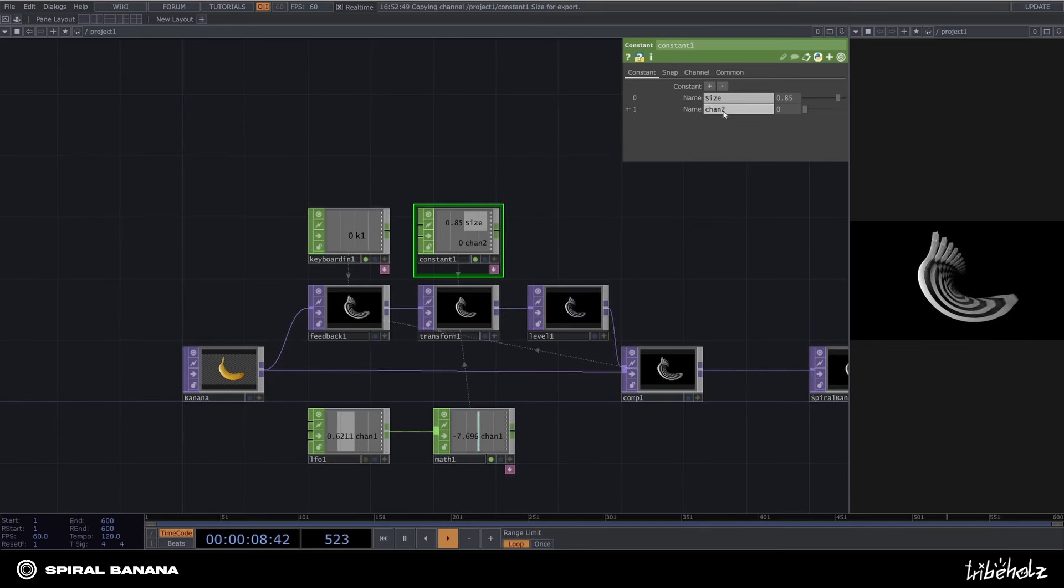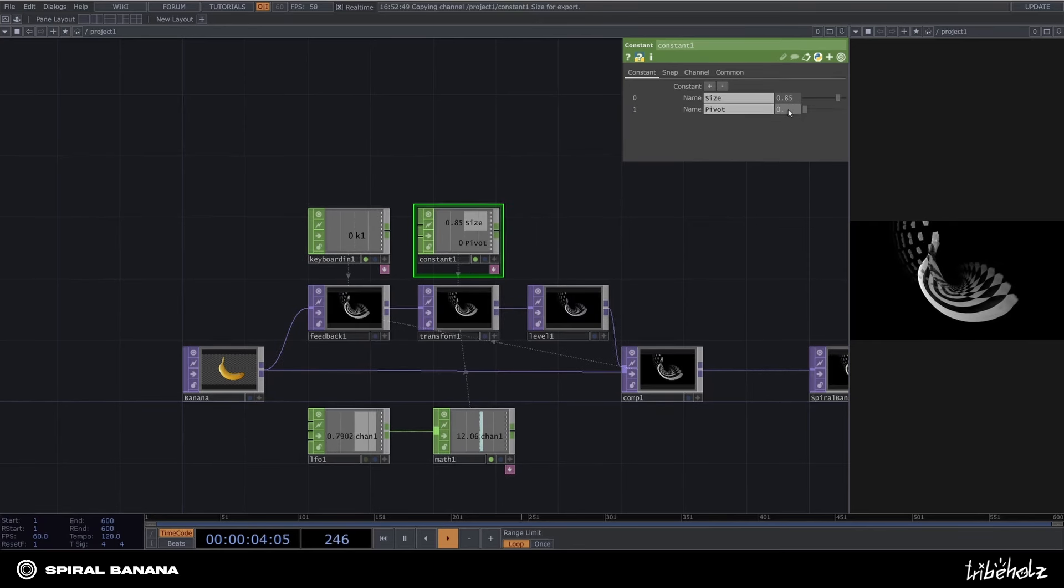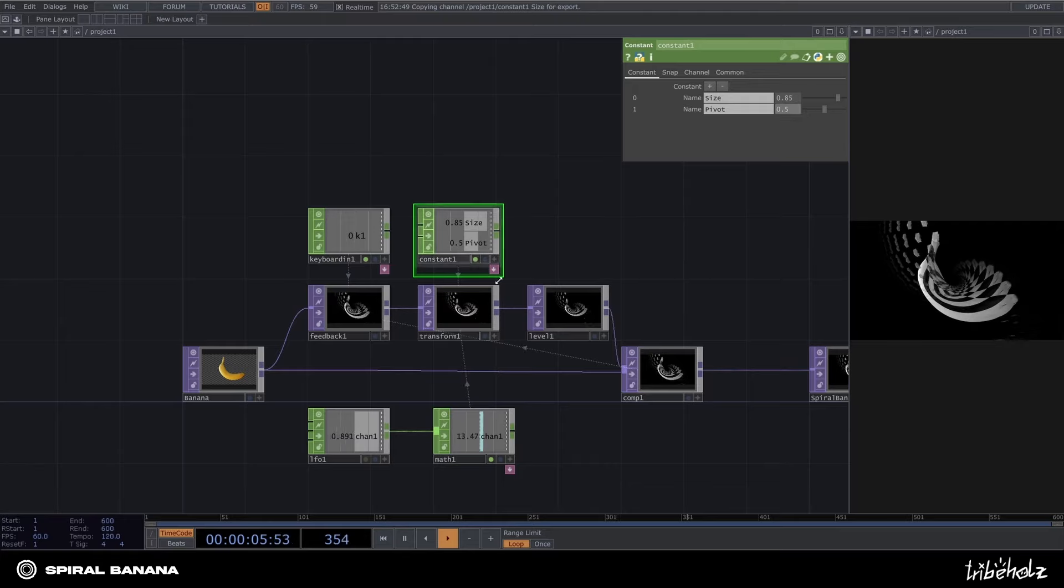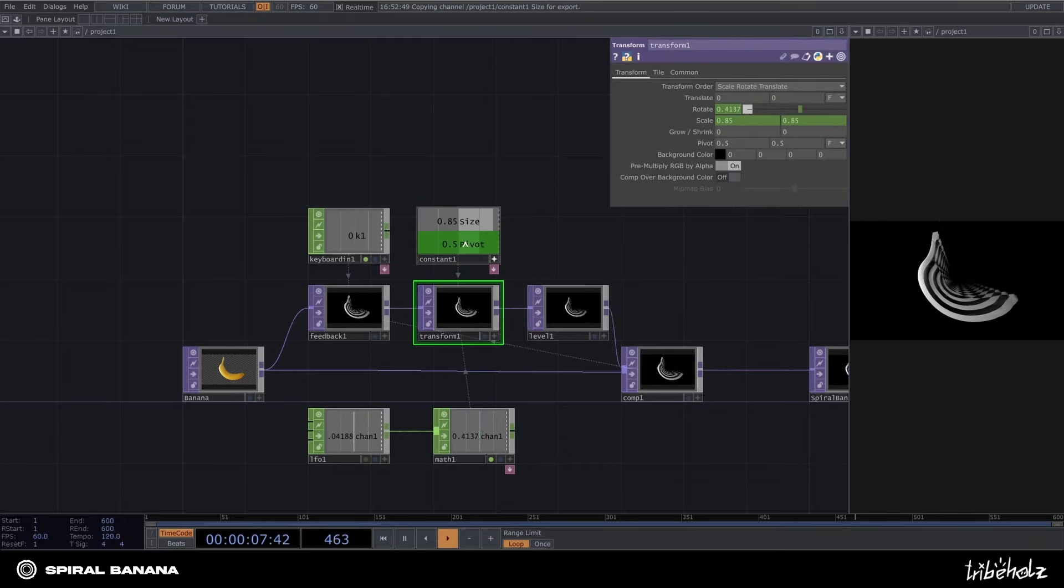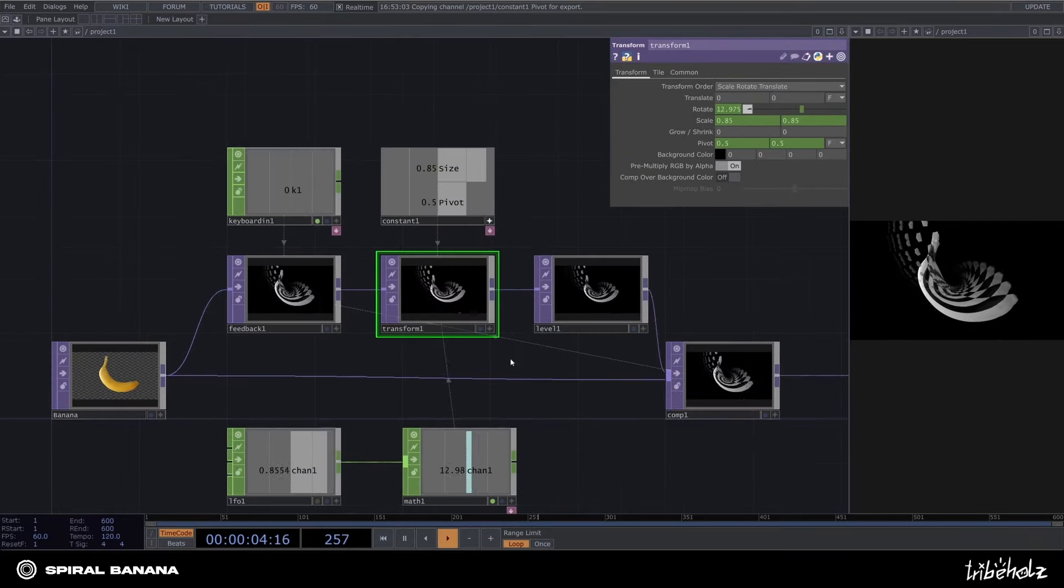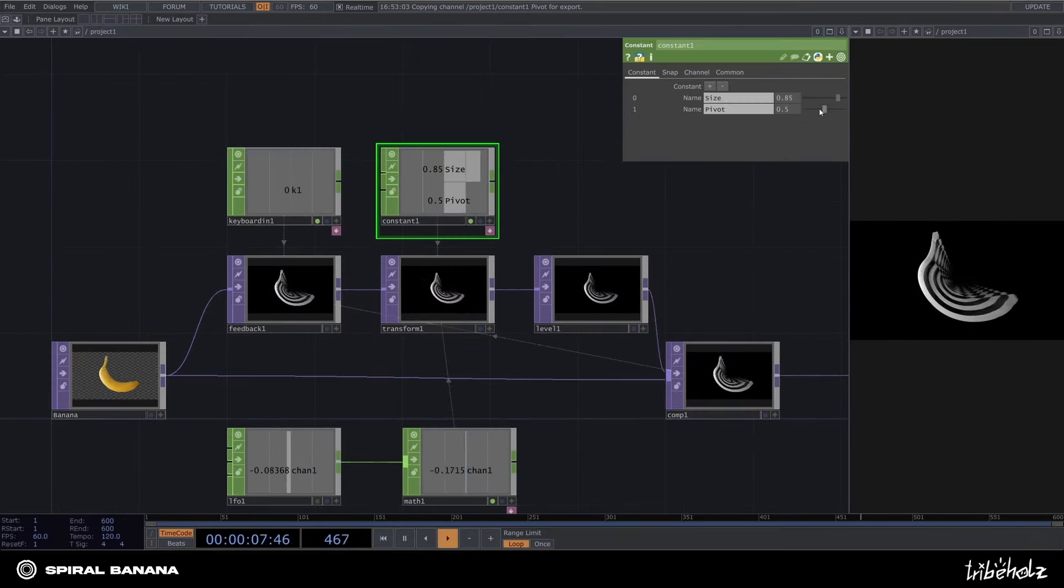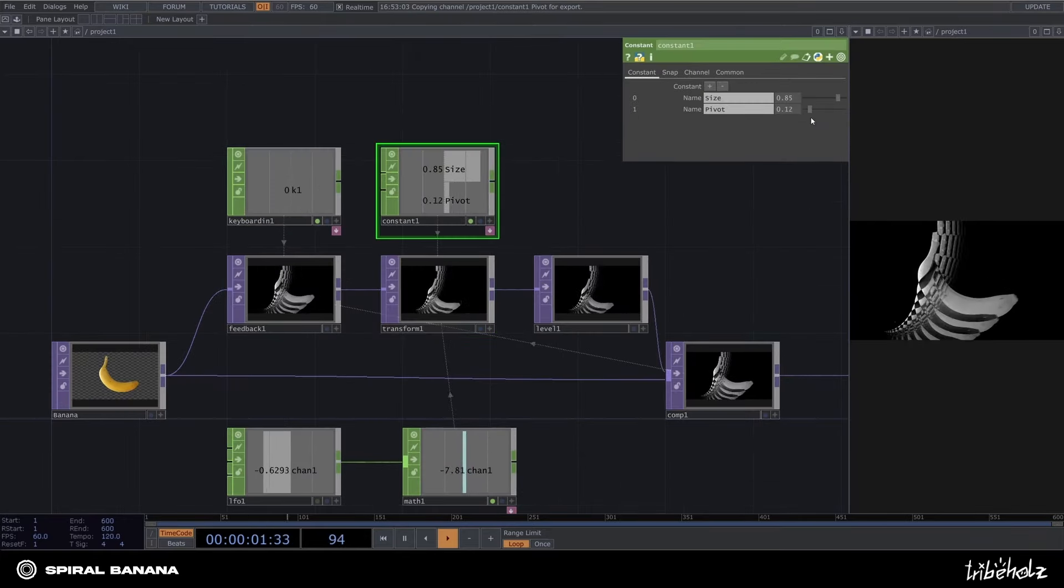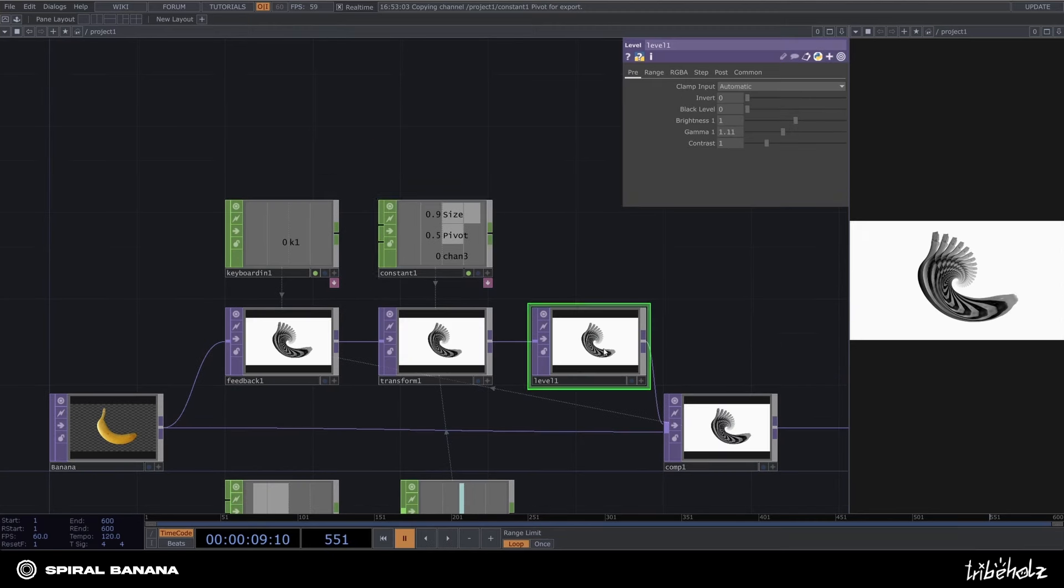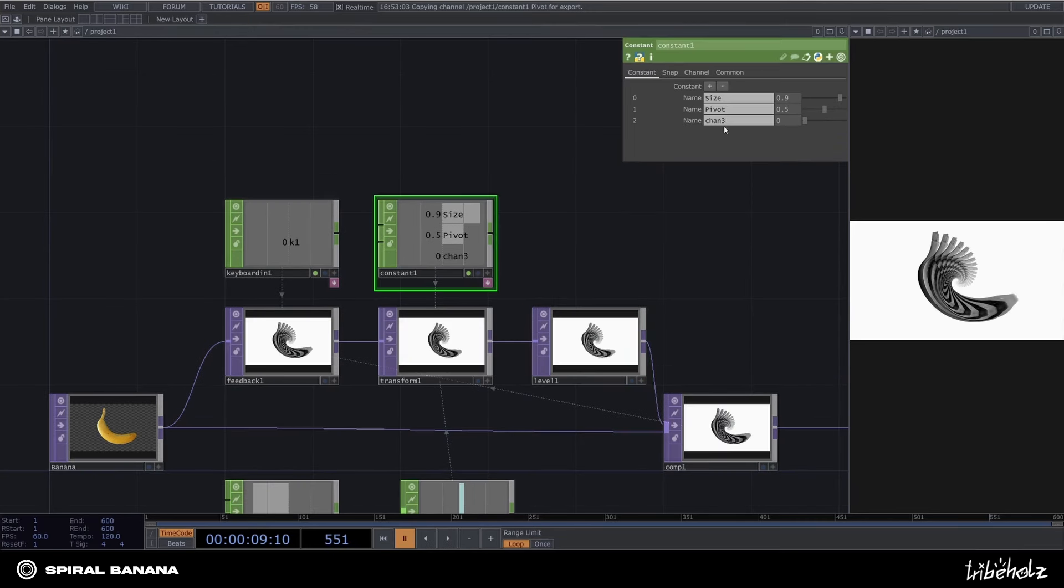Let's try it with pivot2. Declare a constant named pivot and export it to the transform top. Okay, now I'm gonna do the same for the gamma value within the level top.